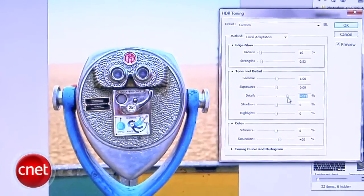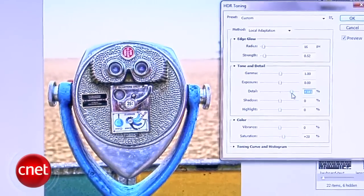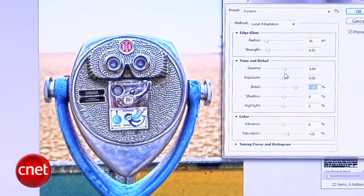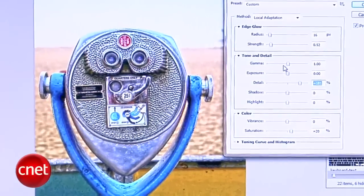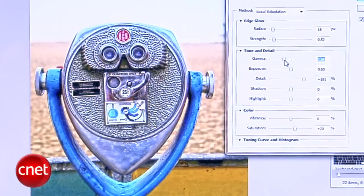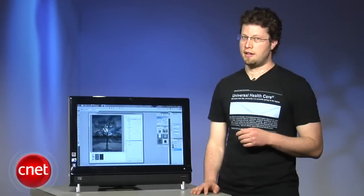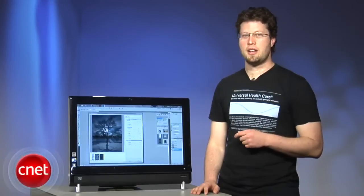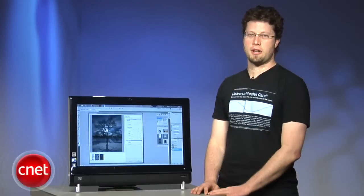Now that you know how to create both real HDR and that pseudo HDR tone, you just need to get a better camera, right? Right. For CNET, I'm Seth Rosenblatt.